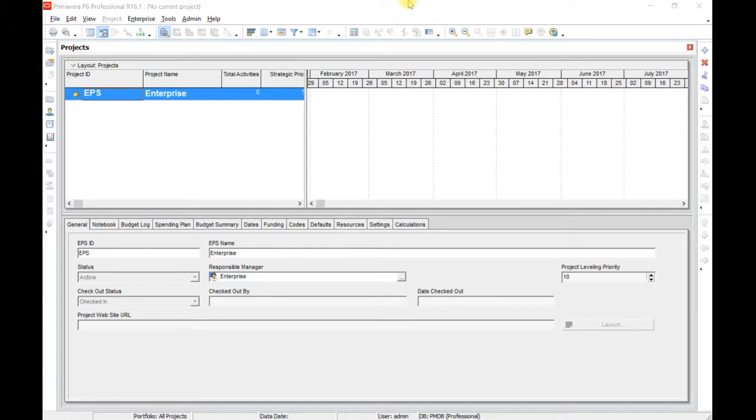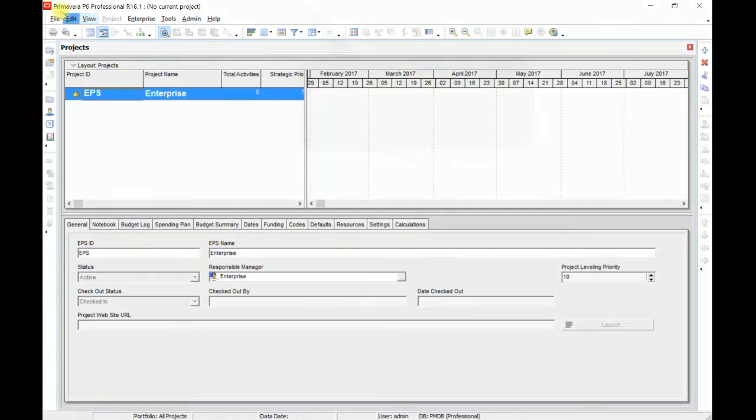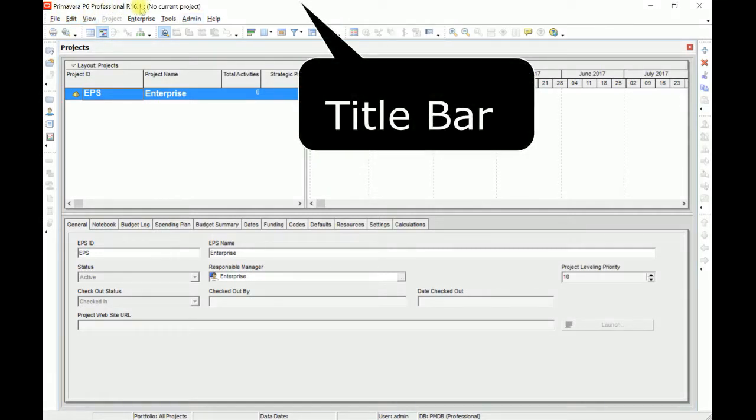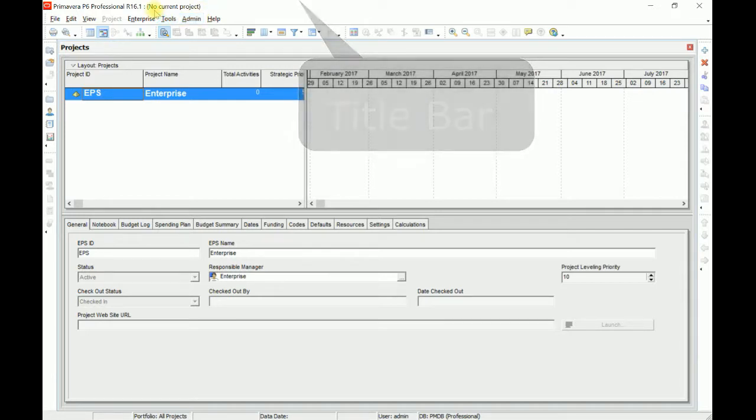Before defining, adding projects and adding activities, let us have some overall view of this Primavera. At the top there is Primavera P6 Professional 16.1. No current project means no project is open. When you open a project or multiple projects, their name will be displayed here at the title bar.